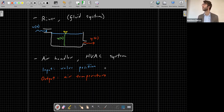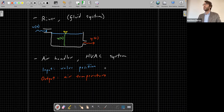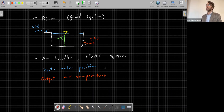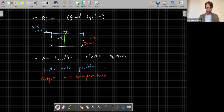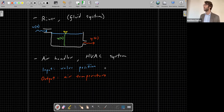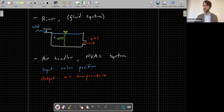When we move on to dynamical systems — which will be most of the course — we typically think of an input as being exogenous, something that comes from outside the system. The output is generally what's going to be observed. The internal states may not necessarily be observed. Any other questions on this conceptual framework of what a system is?